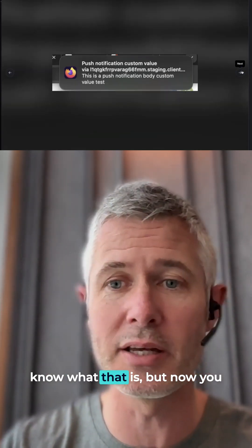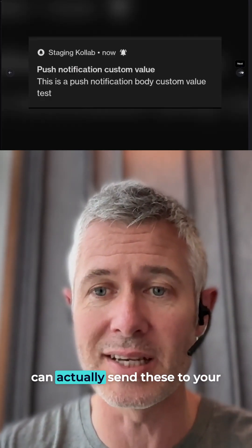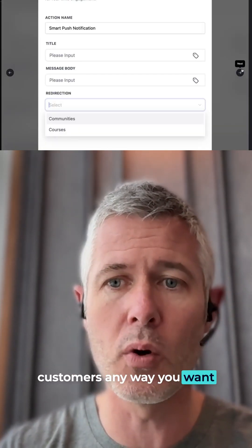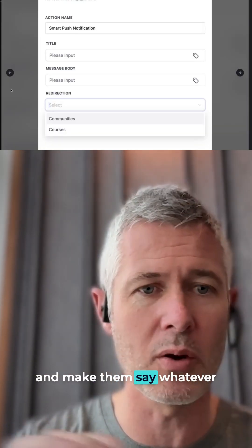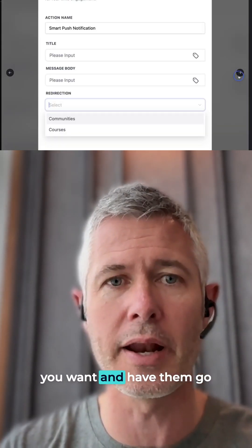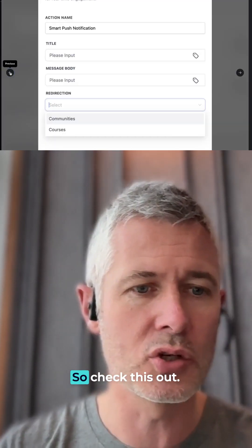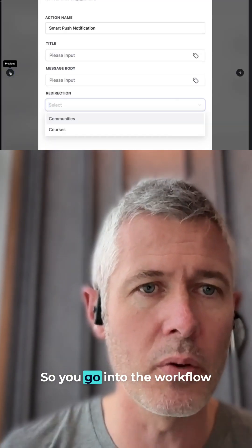So push notifications — we all know what that is — but now you can actually send these to your customers any way you want, make them say whatever you want, and have them go wherever you want, give or take.